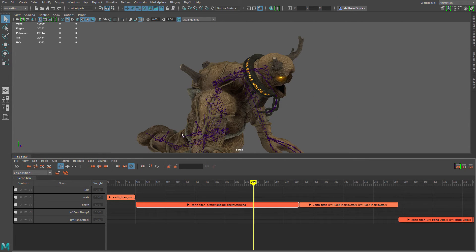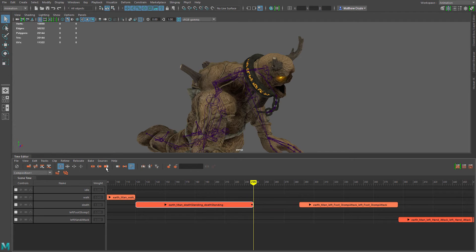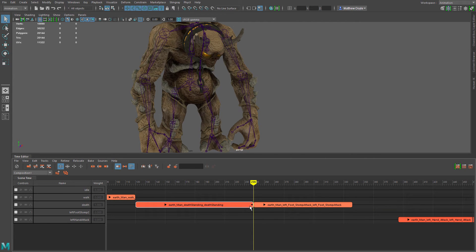Let's look at the toggle ripple button. Normally when you cut a piece off the end of a clip, all the clips after it stay in the same position, leaving a gap. With toggle ripple enabled and we trim the end of the death standing clip, we can see it brings the animation clips that come after it all the way up to the new endpoint of our death standing animation — no gap left behind.